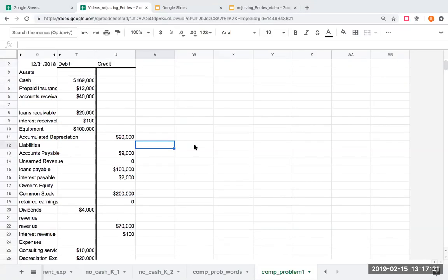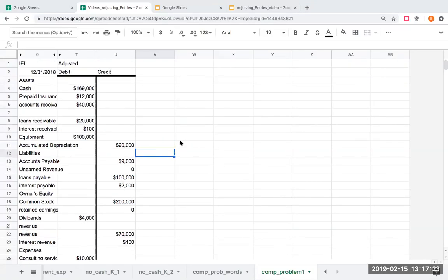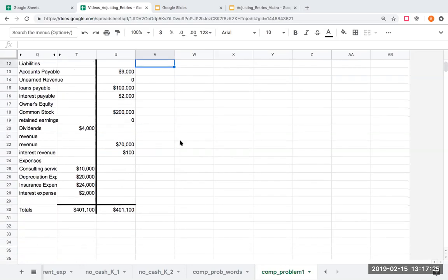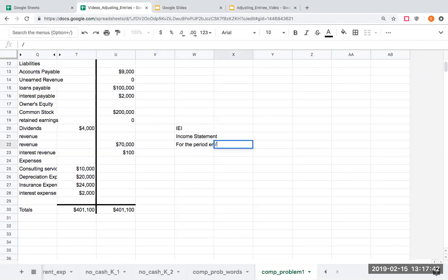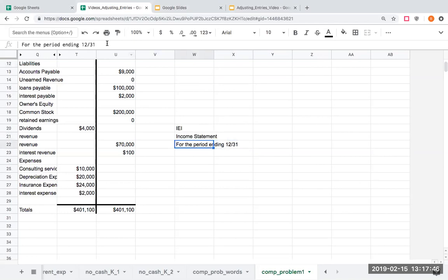We're back with our adjusted trial balance and we're going to start with the first thing we're being asked to do: an income statement. So we have IEI and we're going to say income statement for the period ending 12-31-18. You have to use this type of language — very, very important.